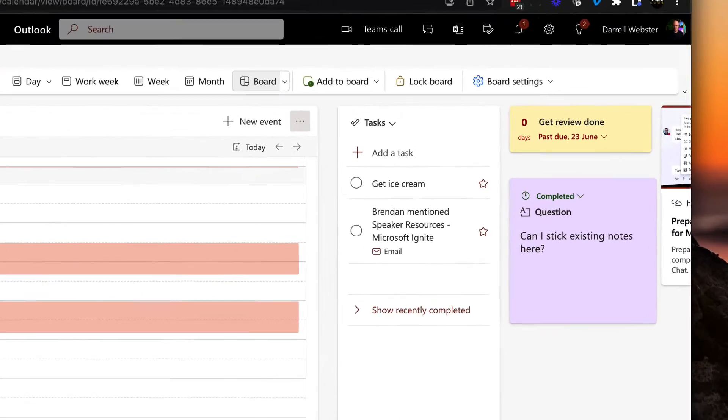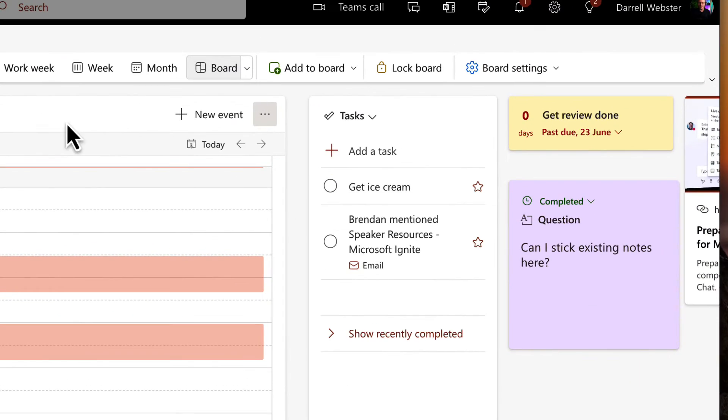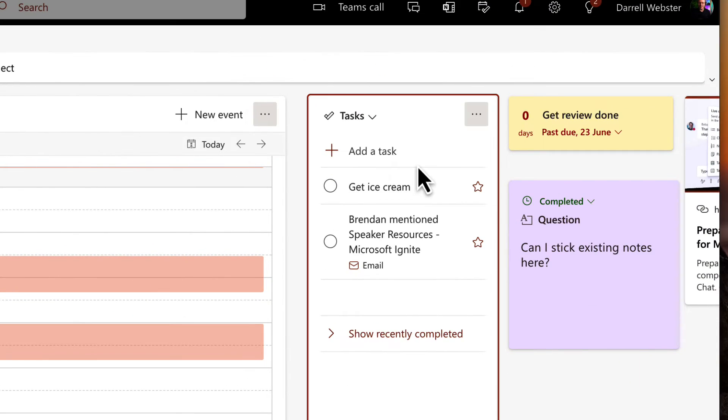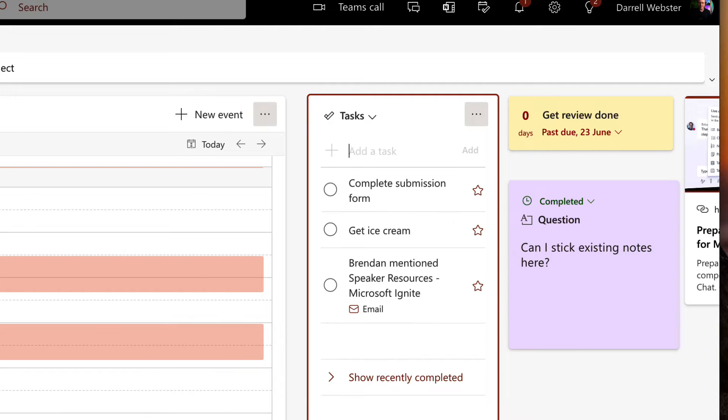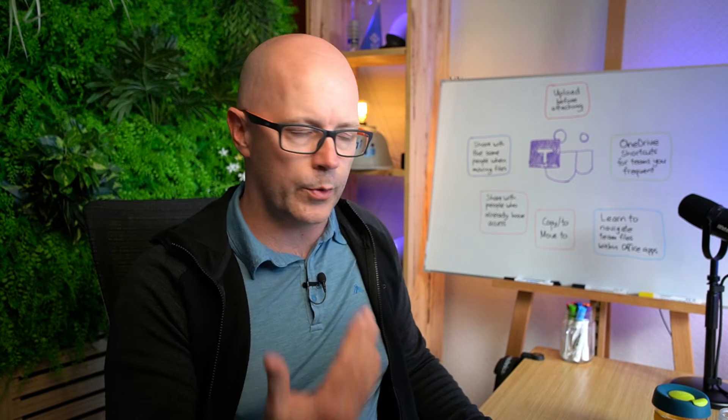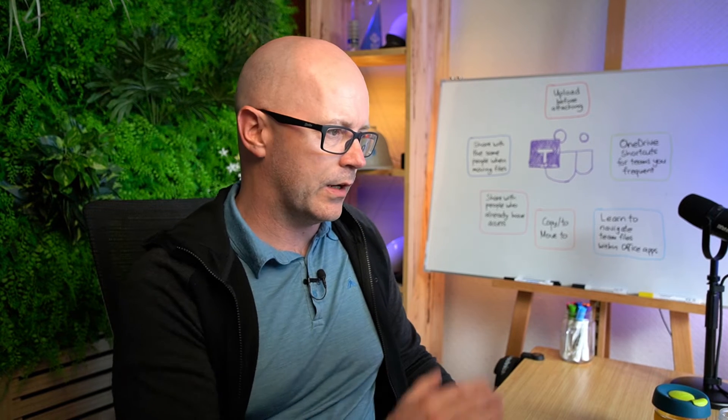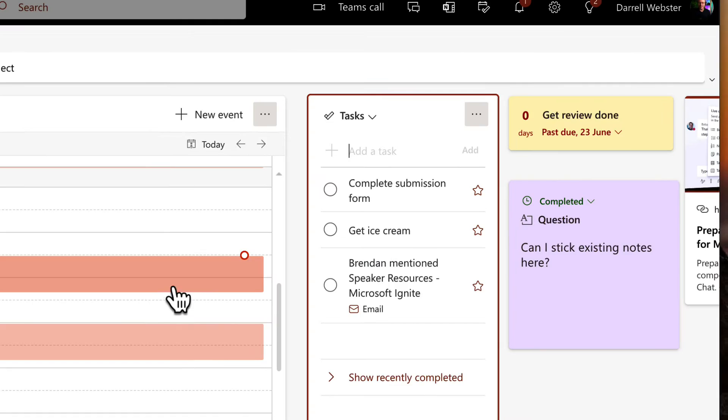So let's add a task and we'll just add that to our task list there. I could have done that from within to-do or wherever. Now it's in the list.